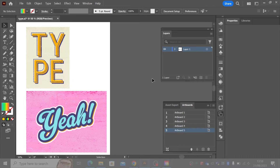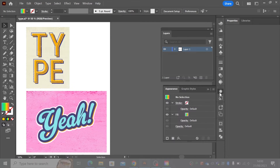In this video, what we're going to talk about is how we can use the appearance function in Illustrator to create editable type.